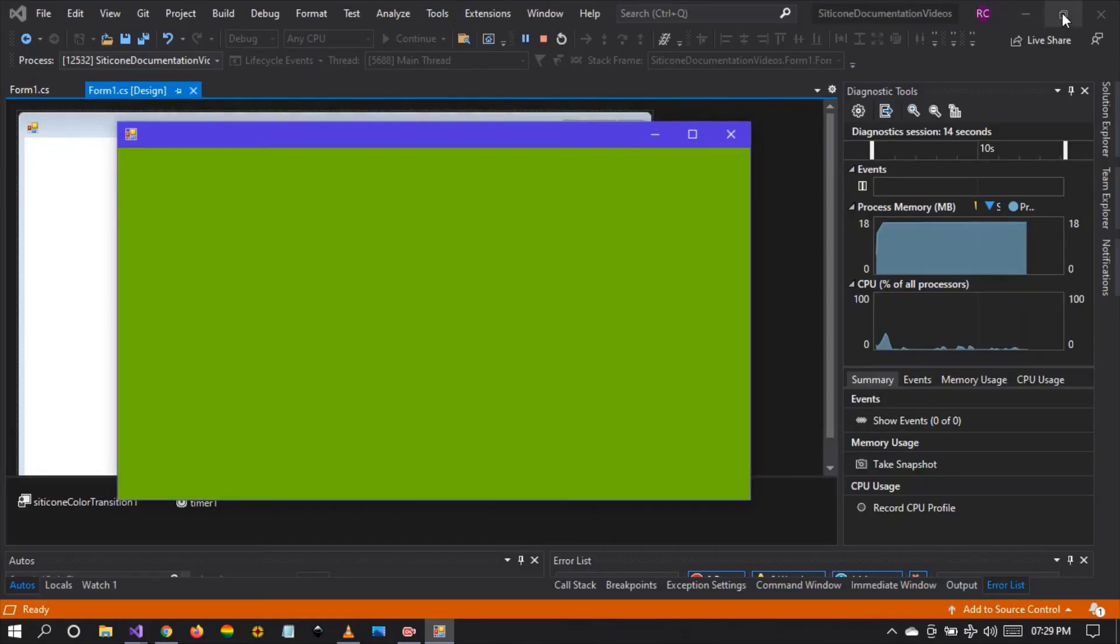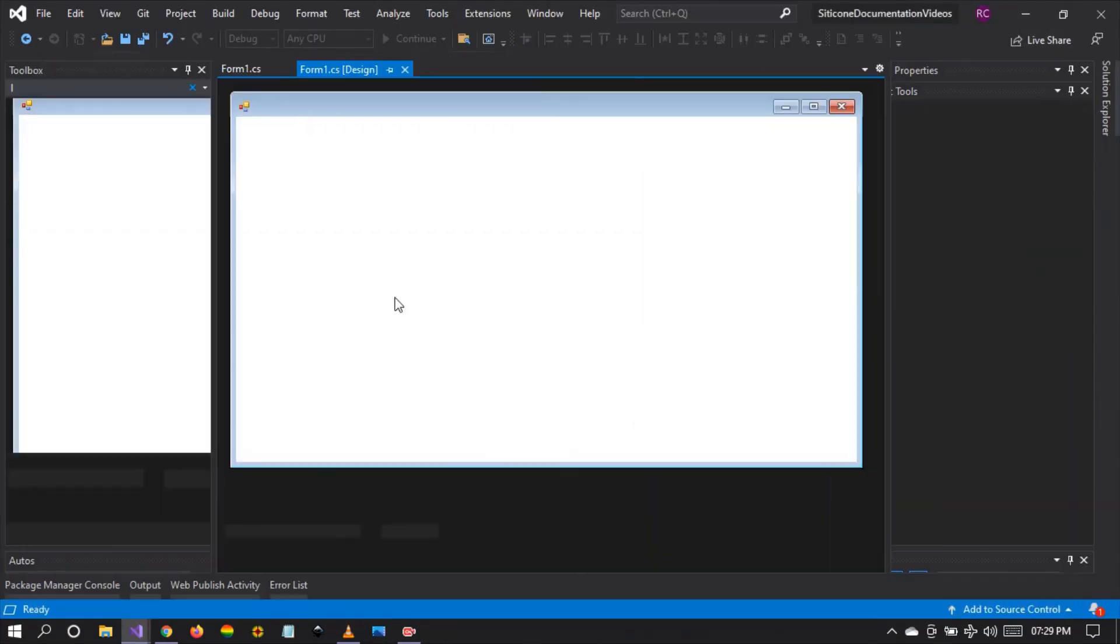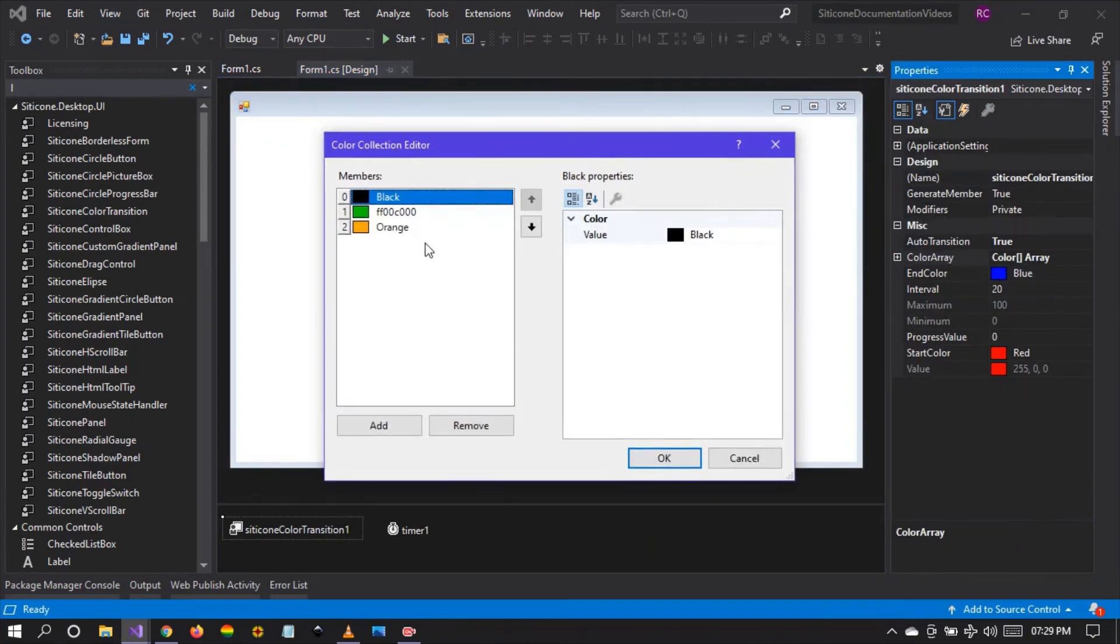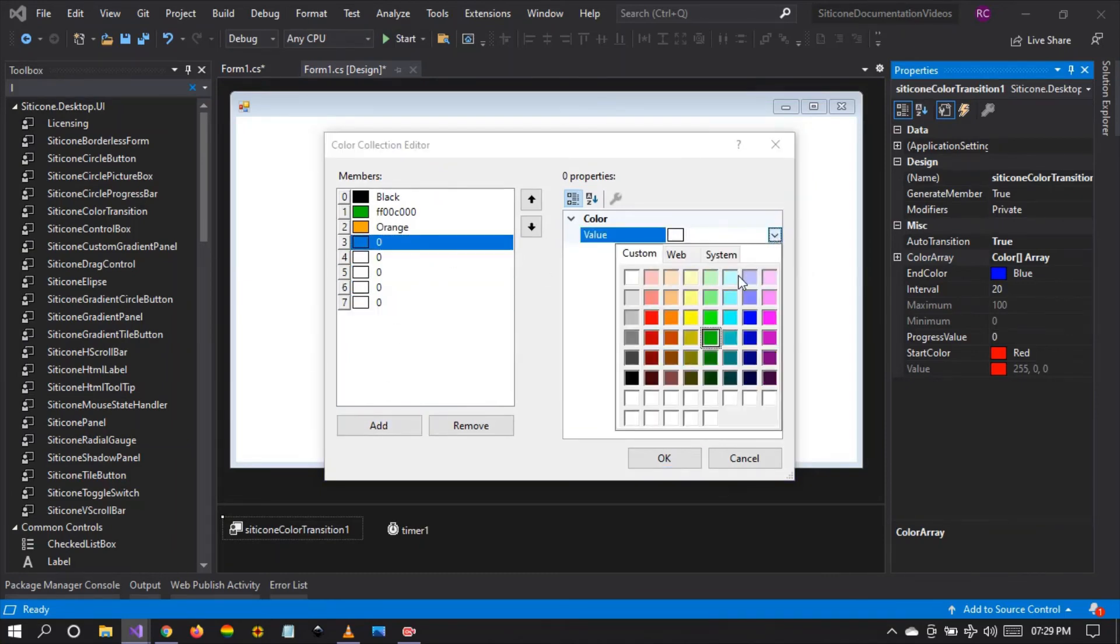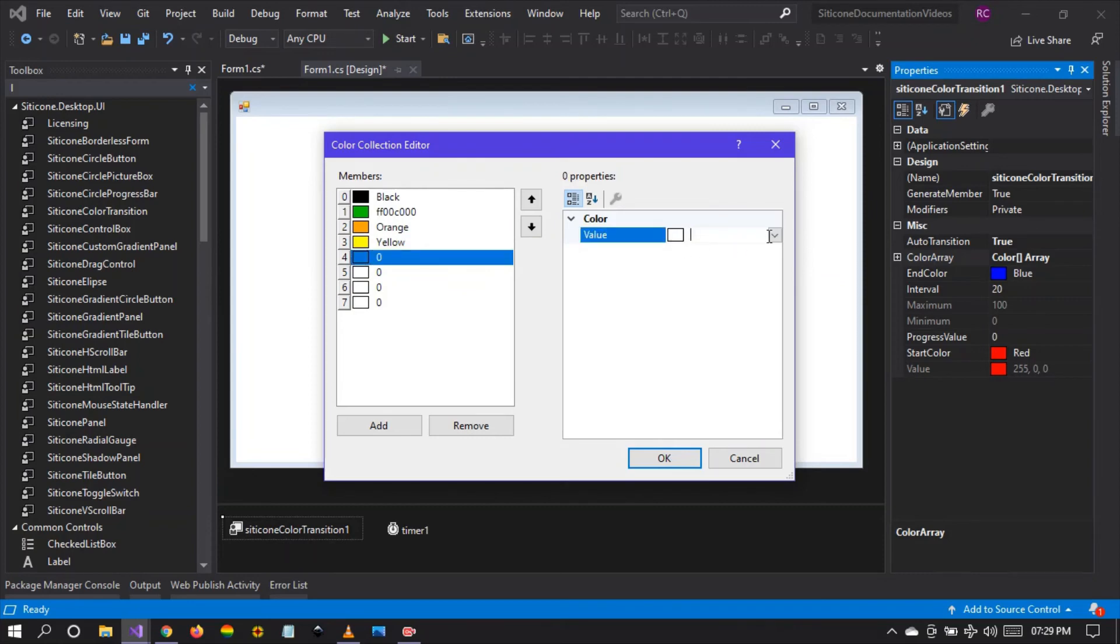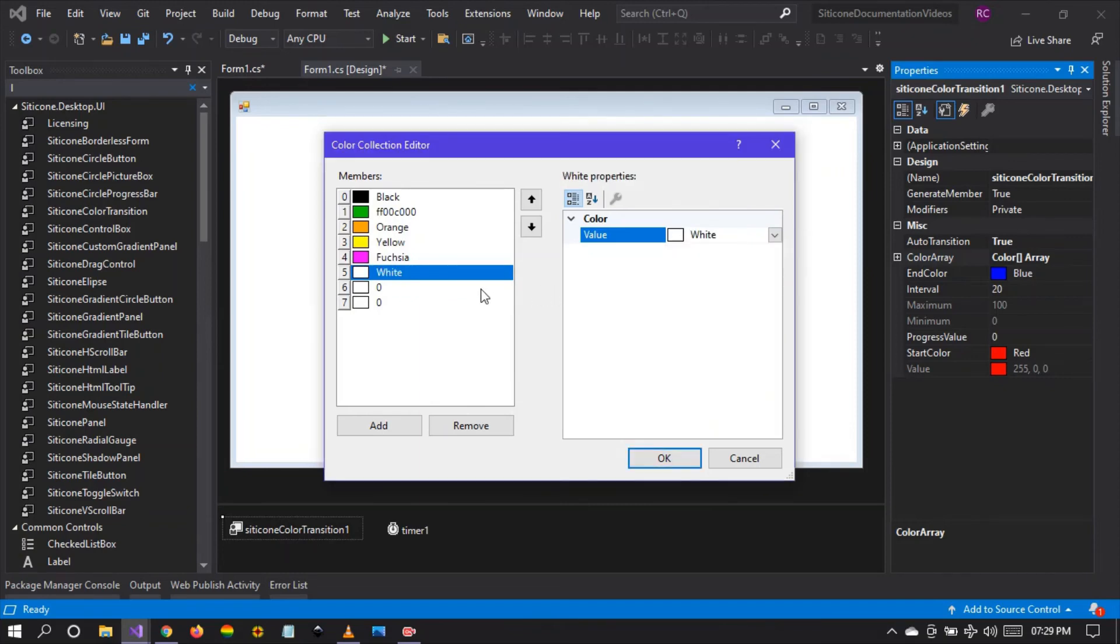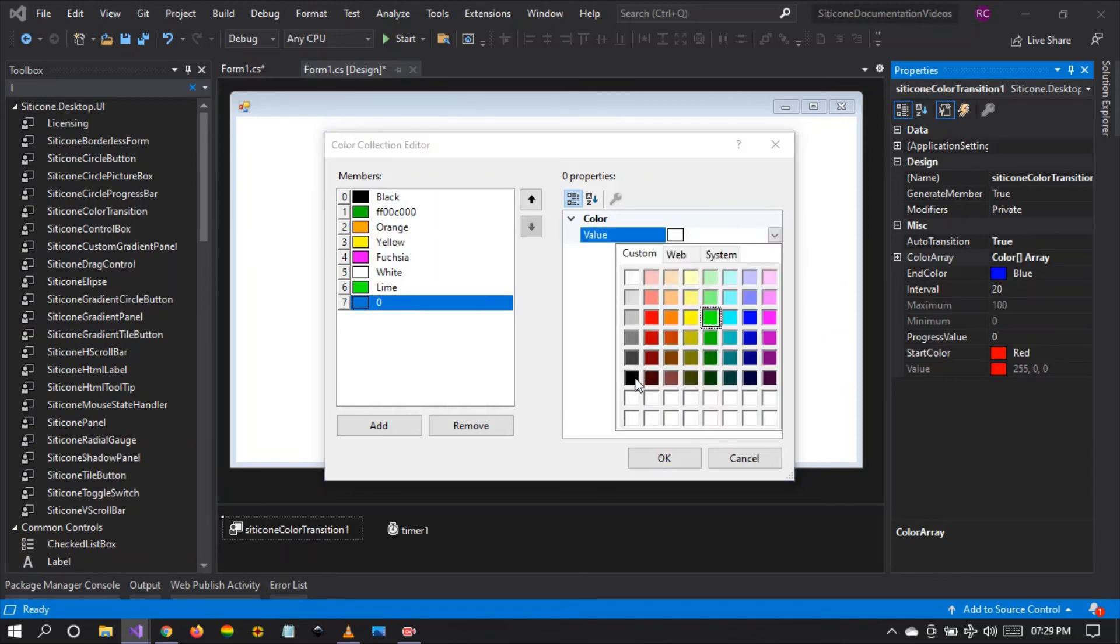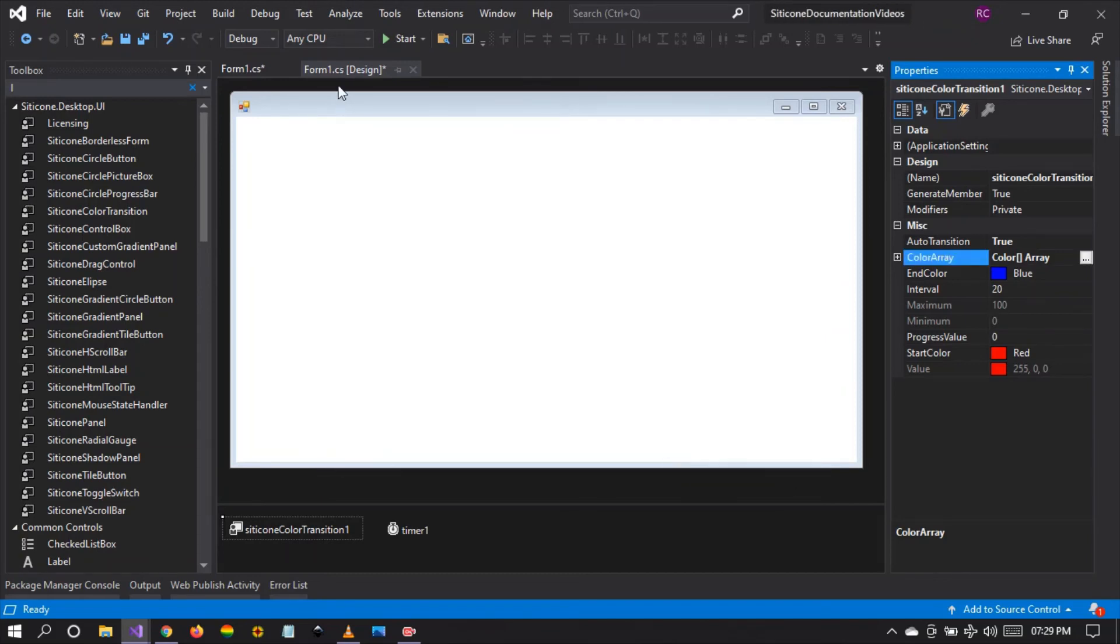We can set up to any number of colors to be shown by the transition. If you come here to the array you can see that we can add as many colors as we want. And these colors are going to be shown by the color transition. So let's add a few colors and see what will happen. Let's look for lime and let's look for black. And we set ok.